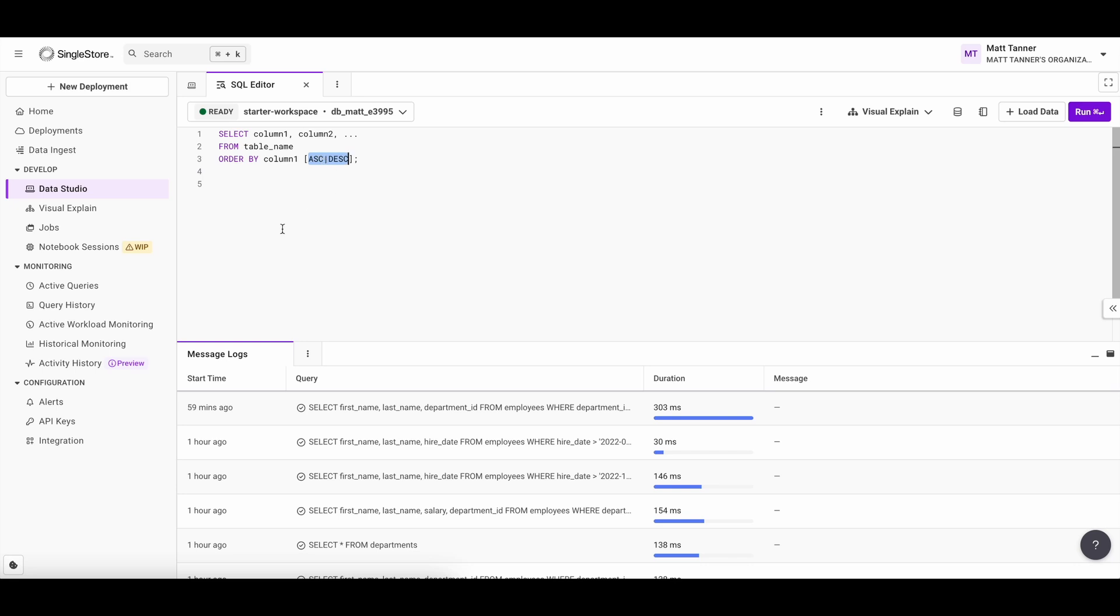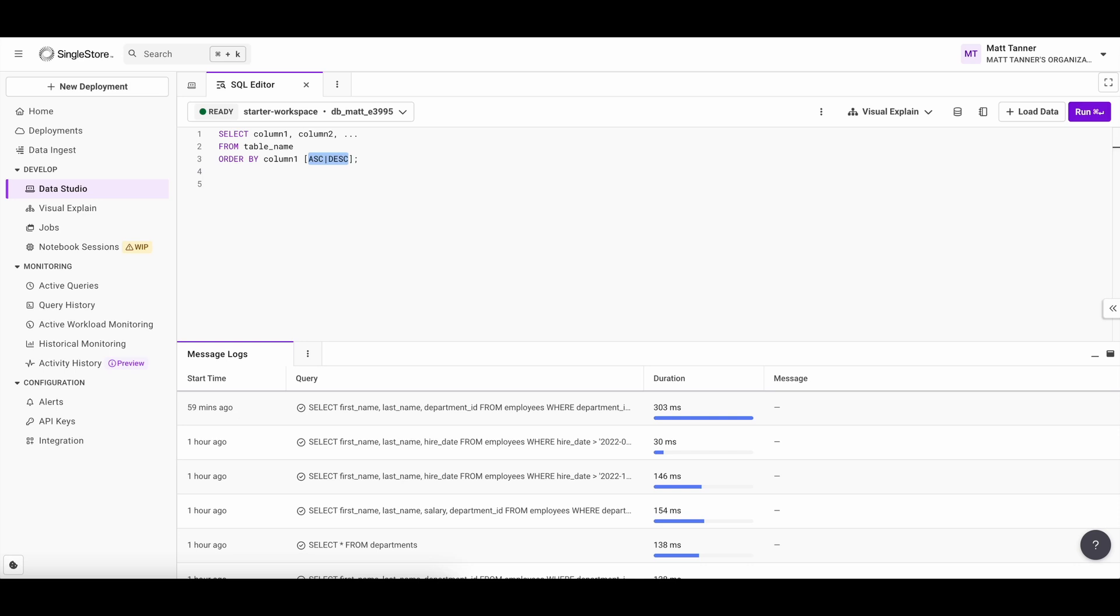Now, the order by clause allows you to sort the results of your query based on one or more columns. So by default, order by sorts the data in ascending order. So from smallest to largest, or A to Z. If you want to reverse that and sort in descending order, so largest to smallest, or Z to A, you can add the descending keyword. And that's exactly what we've got denoted here. Now, let's look at a couple of examples. So we can see how this works in practice.